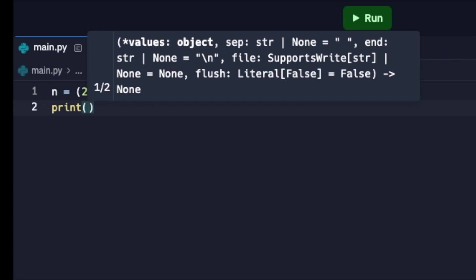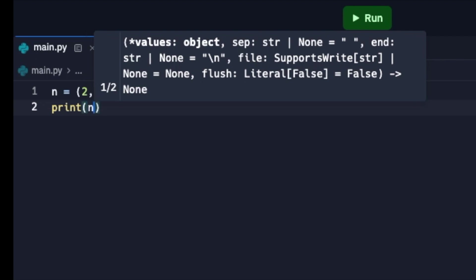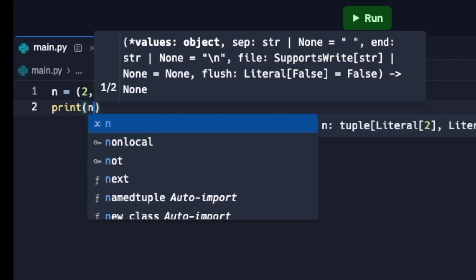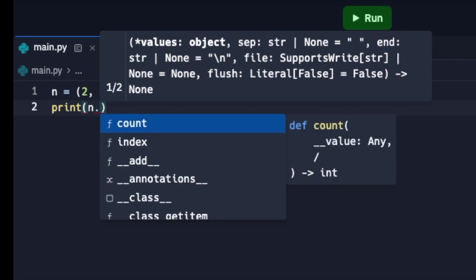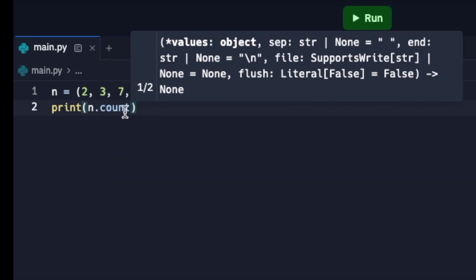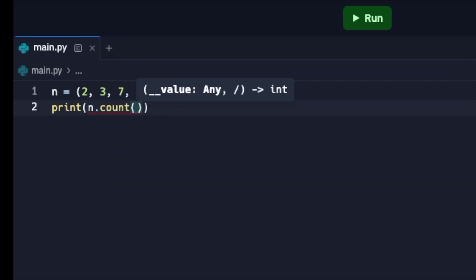And then I'm going to write a print statement and then inside of it I'm going to do n dot. Tuples only have two different kinds of methods to use. One of them is count and one of them is index. So if I click count, I'm going to say seven.